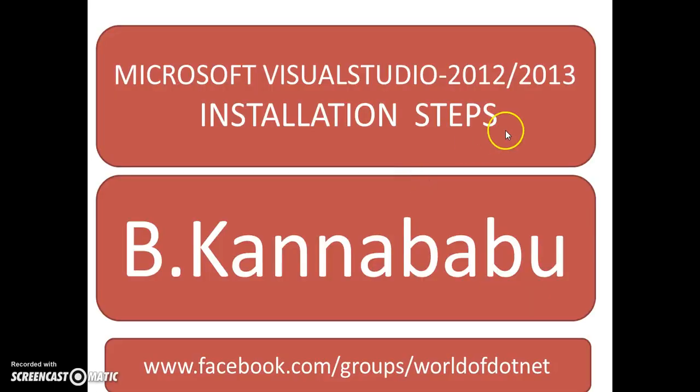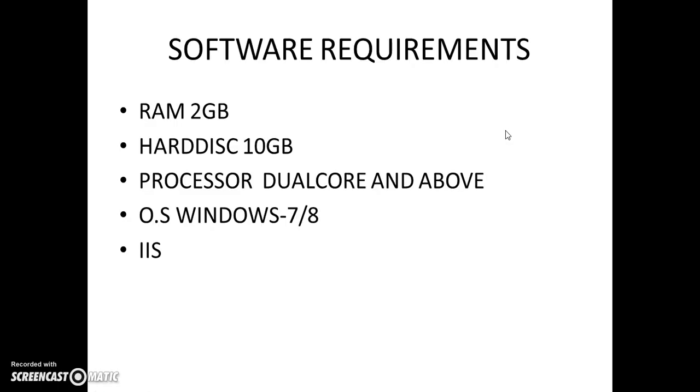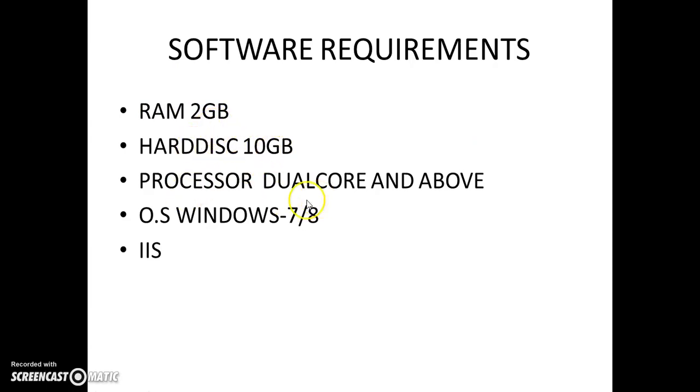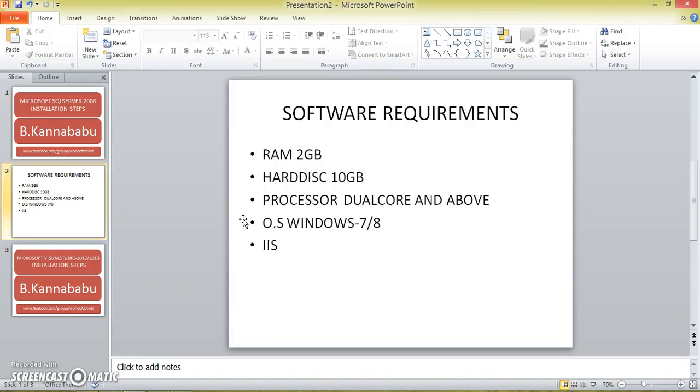The software requirements to install SQL Server: minimum RAM is 2GB, hard disk minimum is 10GB, the processor dual core and above versions. OS may be Windows 7 or Windows 8, and IIS is also required.